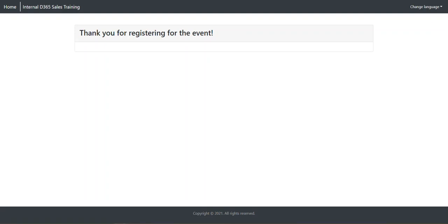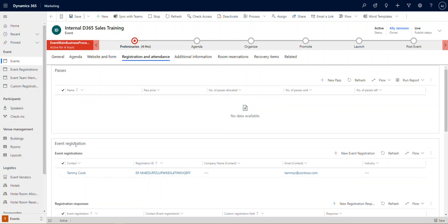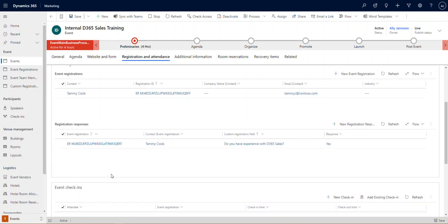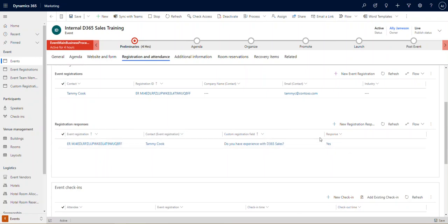I'm going to go ahead and jump back into our system. We now see on our record, I've refreshed it, we've got our event registration for Tammy and we've even got her custom response. So the more people register, the more information we're going to get.